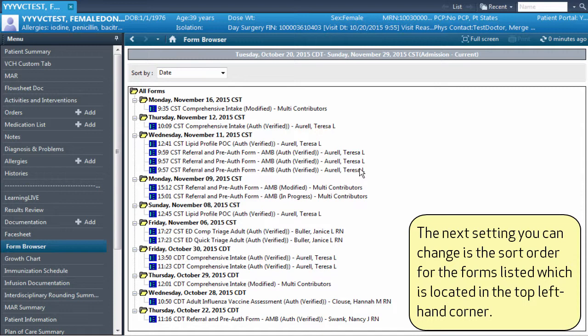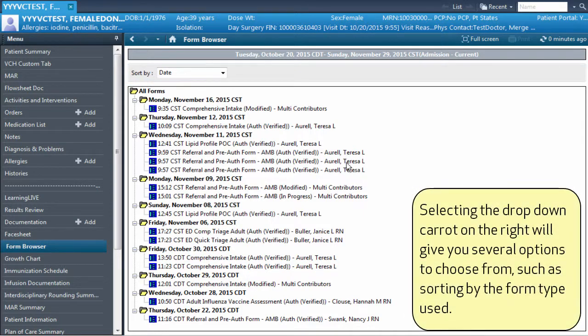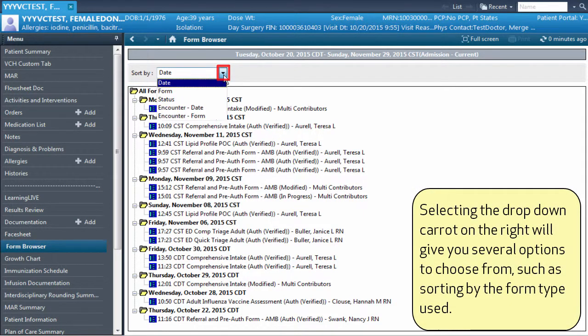The next setting you can change is the sort order for the forms listed, which is located in the top left-hand corner. Selecting the drop-down caret on the right will give you several options to choose from, such as sorting by the form type used.